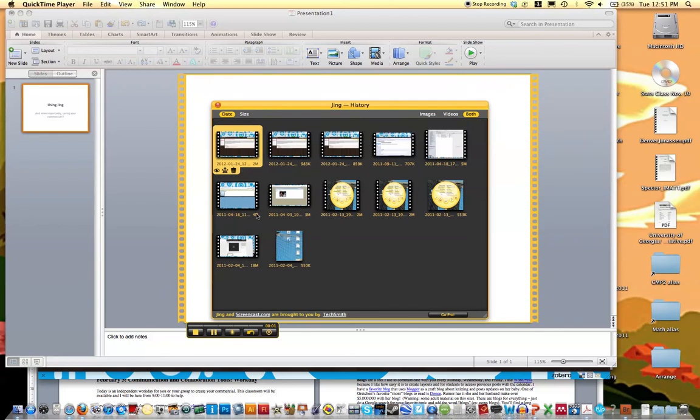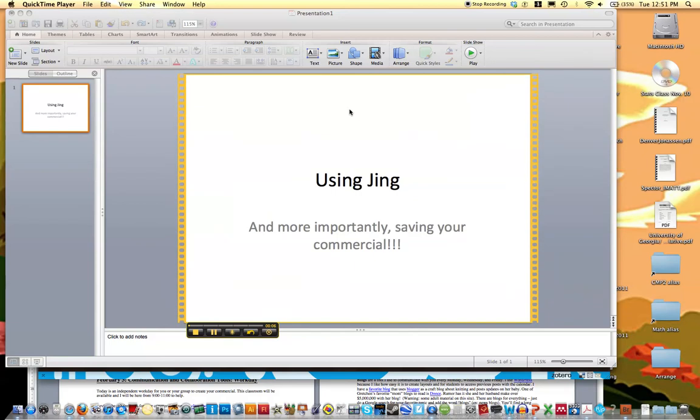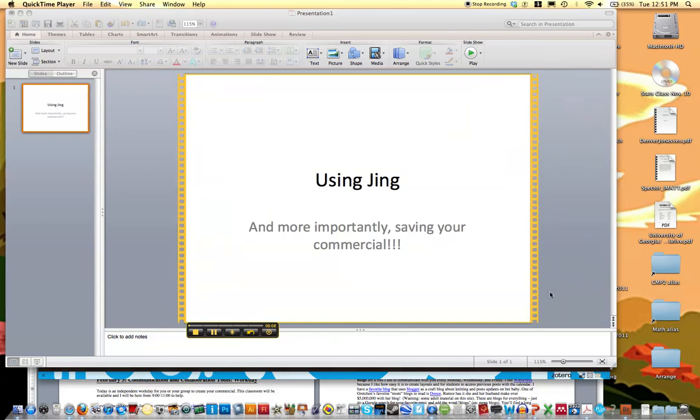And at this point I can start recording what's on my screen. So notice that what Jing captures is only this space.